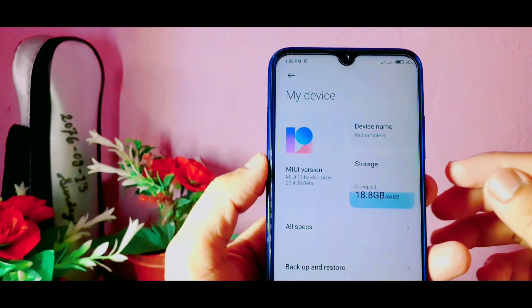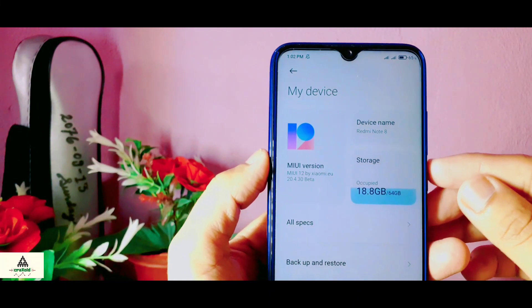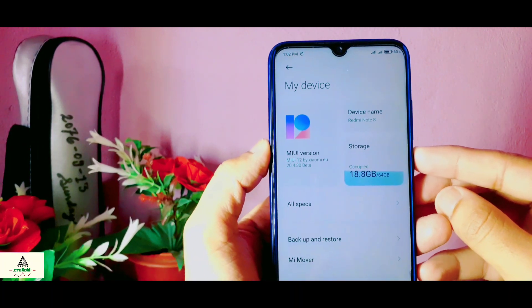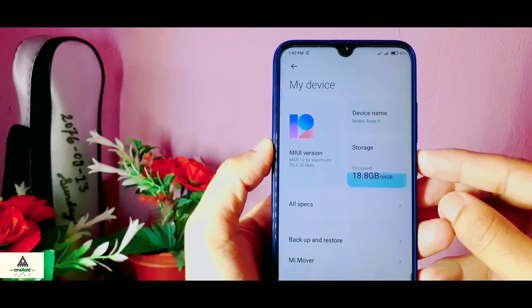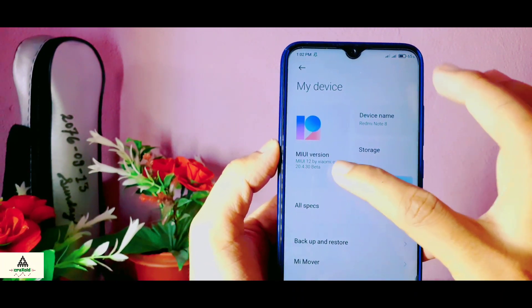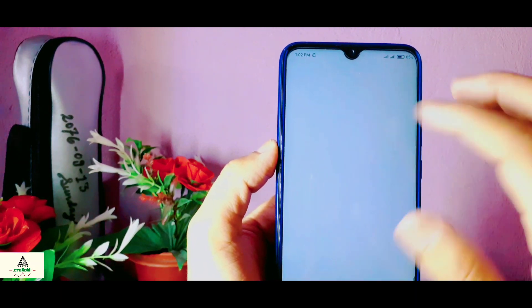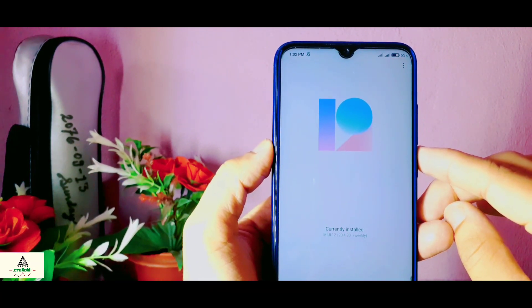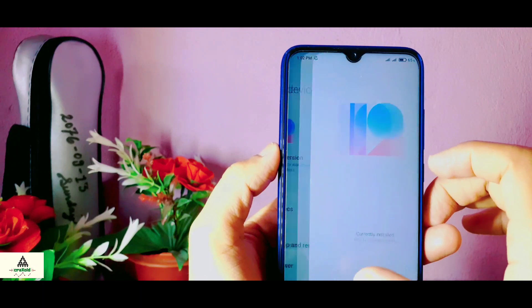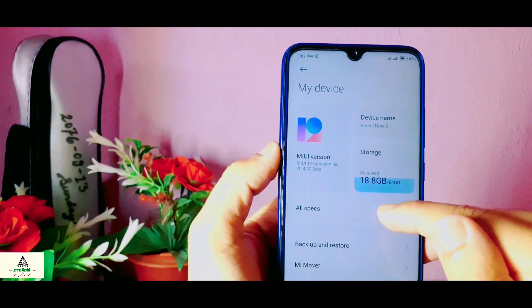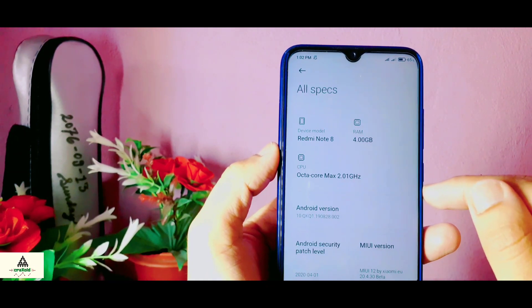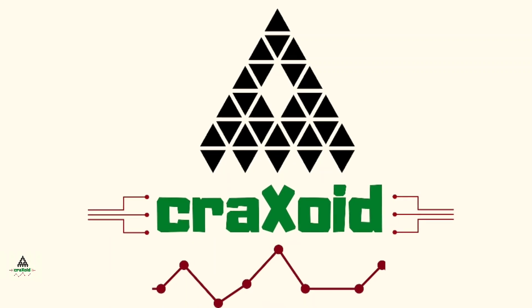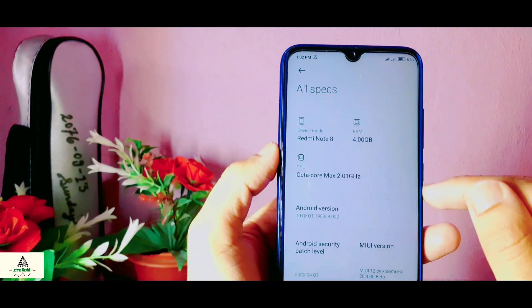Hello and welcome to Cracksoid. Today in this video I'm going to show you how you can install the latest MIUI 12 on Xiaomi Redmi Note 8, which is based on Android 10. This is the MIUI 12 by Xiaomi.eu beta ROM. In this video I'm going to show you its features, specifications, and other things. So without wasting time, let's get started.